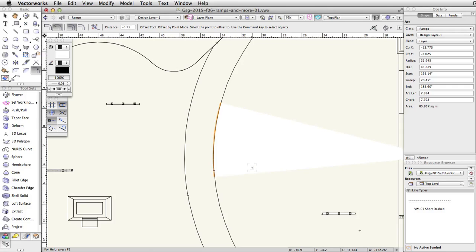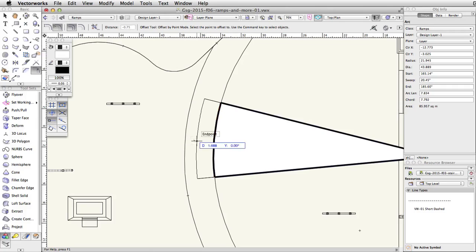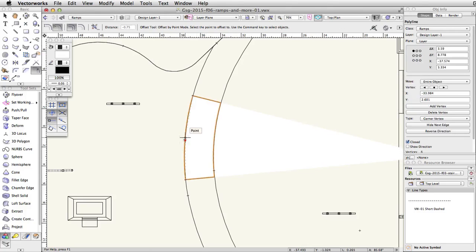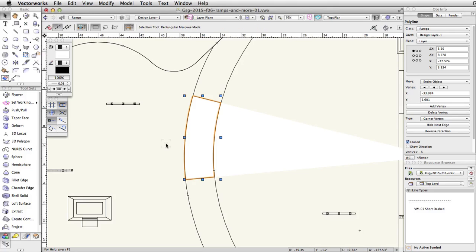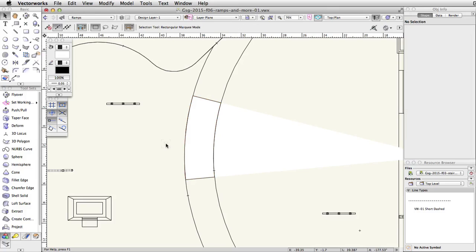Click once to the left of the arc. Move the cursor until it intersects the lower edge of the curved face, then click once more to complete the operation. Press the X key twice to deselect the closed polyline.